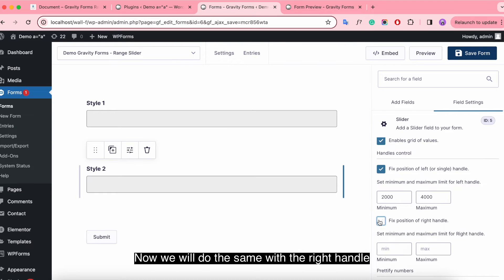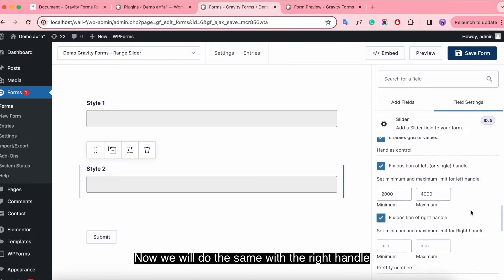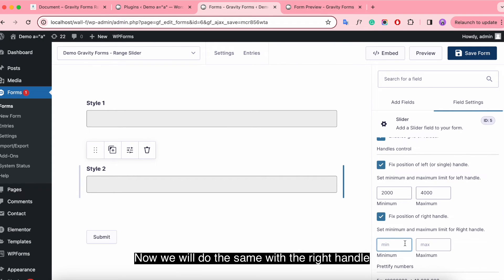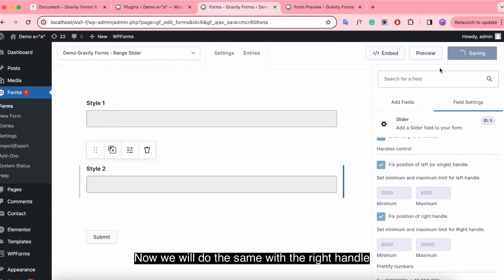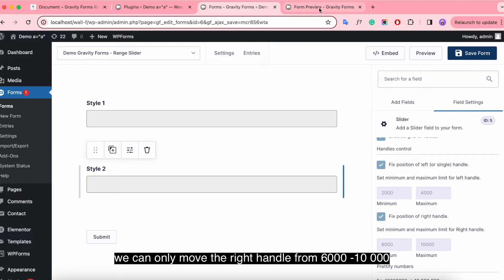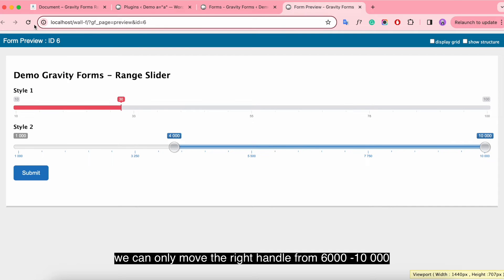Now we will do the same with the right handle. We can only move the right handle from 6000 to 10000.